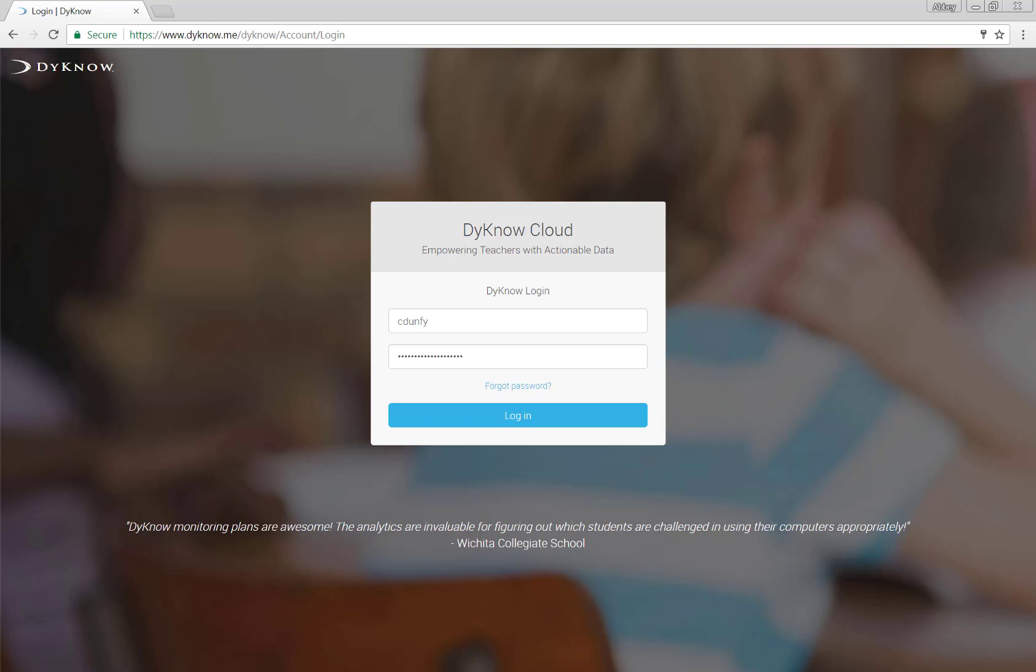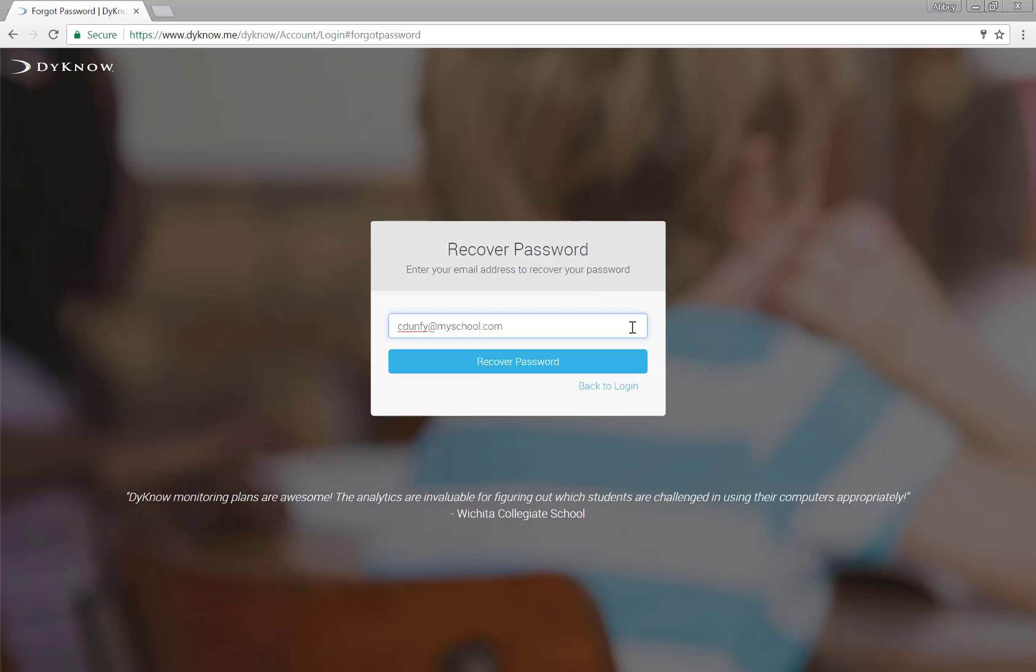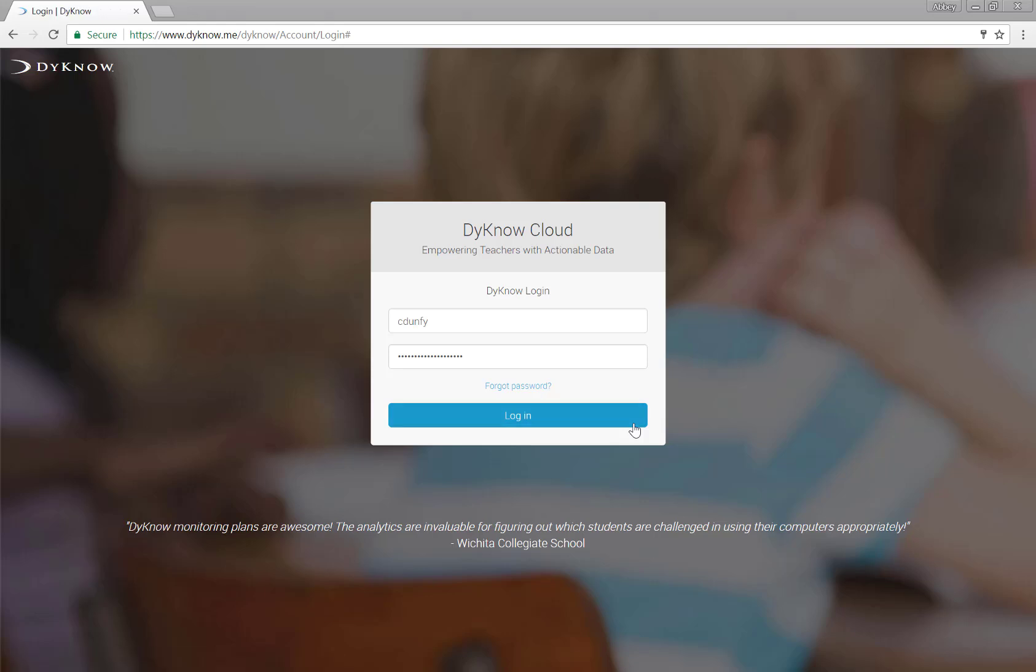If you haven't already, now is a great time to bookmark this website for quick, daily access. Log in with the username and password your Dyno project lead gave you. If you can't remember your password, simply click Forgot Password and enter your school email address. We will email you a new one.